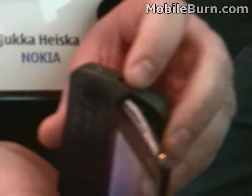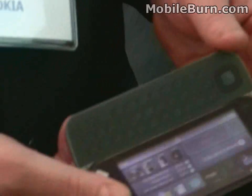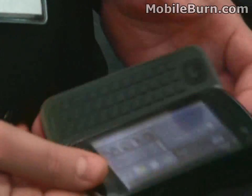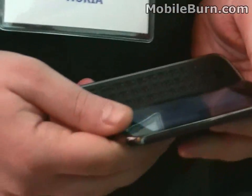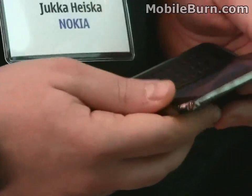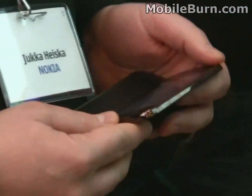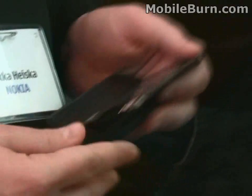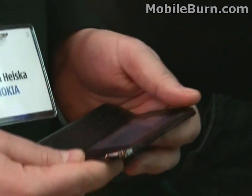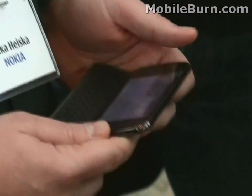There's a 3.5mm jack and a USB connector as well. Mobile to wireless LAN — no stereo — GPS, and wireless LAN.